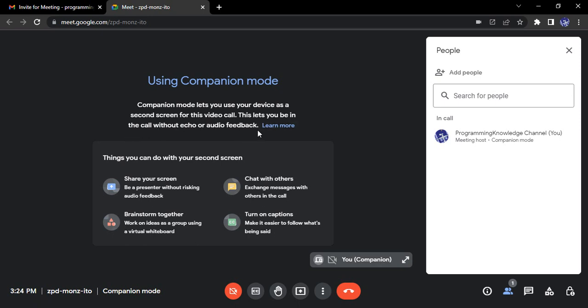And this is a very important thing, because once you have connected with multiple devices that are sitting in the same place, there is a very high chance of that irritating echo noise. So using the companion mode, you can actually reduce it because you are not connected fully through your laptop. You're just sharing your screen from the laptop, but with the audio input and output, you're using just one device that is your mobile phone.